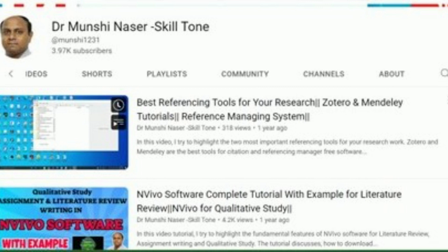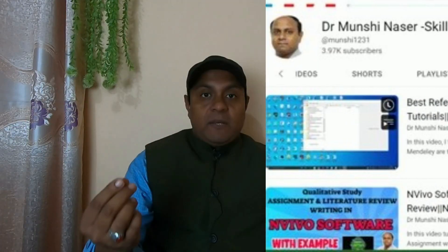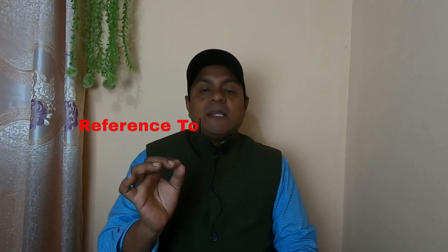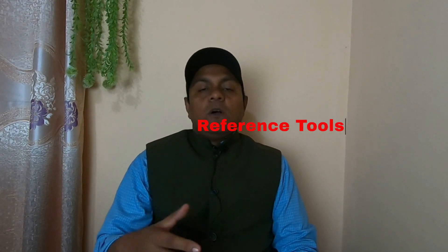The next thing to look at is referencing tools. While you are writing your literature review you need to add references, and I already have tutorials on this. There are many reference management tools — for example, Zotero, Mendeley, and EndNote. In my opinion, Zotero is one of the best reference management tools, so use Zotero for managing your references.